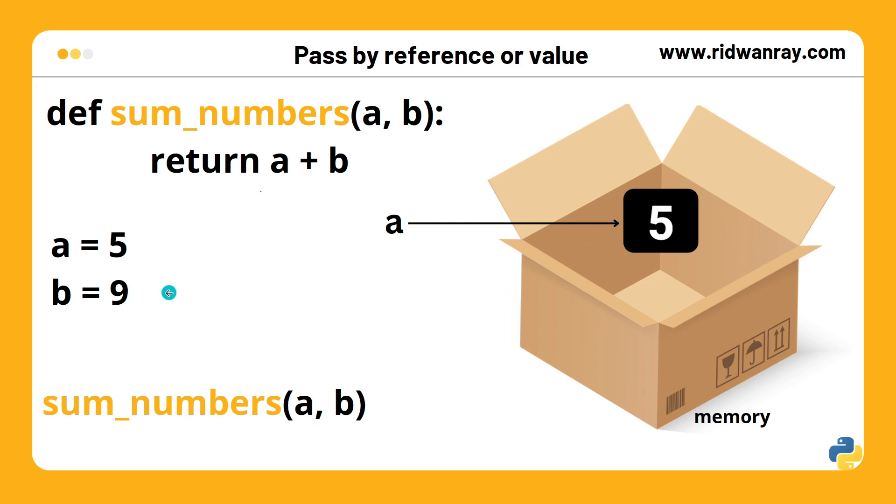Pass by reference means that these objects are passed as arguments to the function call and all operations performed on them inside the function will directly affect them since they are references to the existing objects.